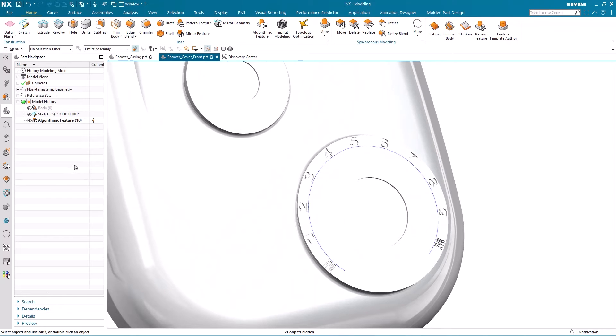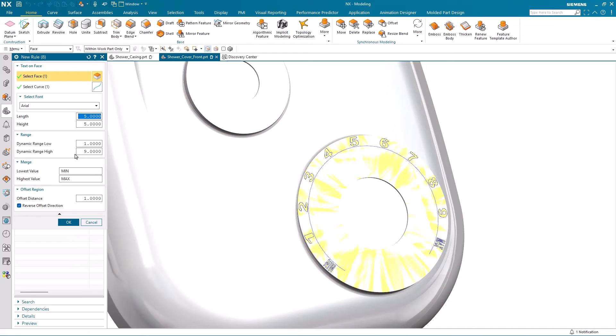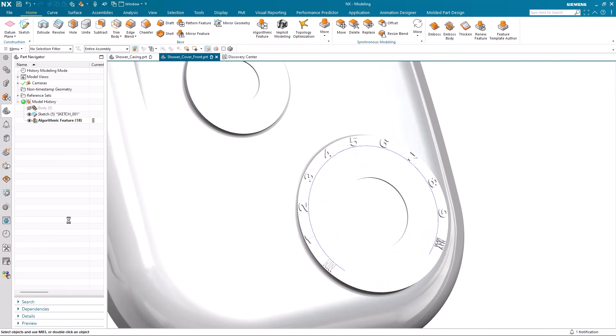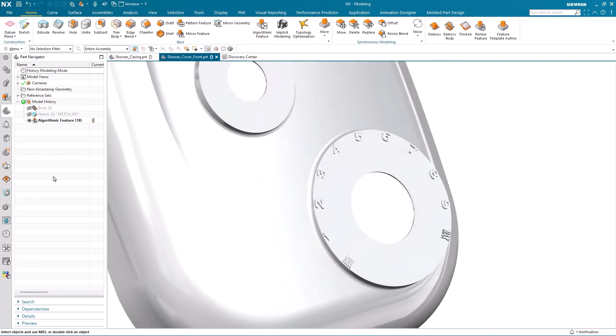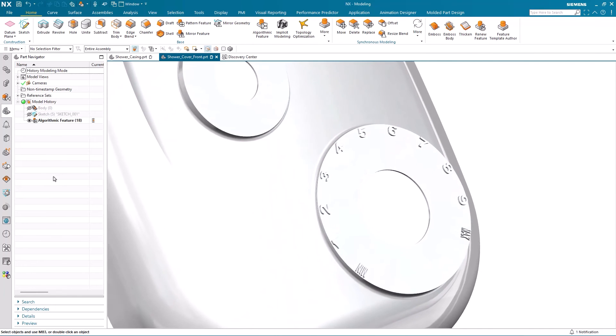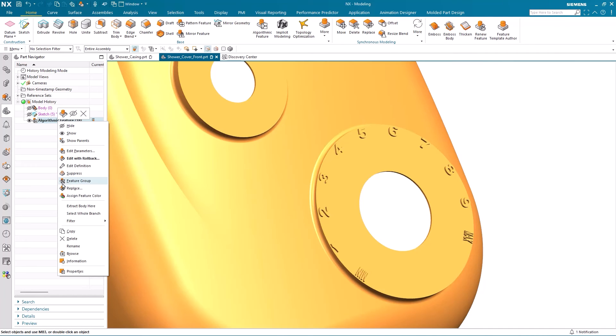And I'm going to start by reversing the offset direction. It's very easy to do from within the user interface. I just toggle off the reverse offset direction. And you can see now that the offset is coming away from the model as opposed to being indented.